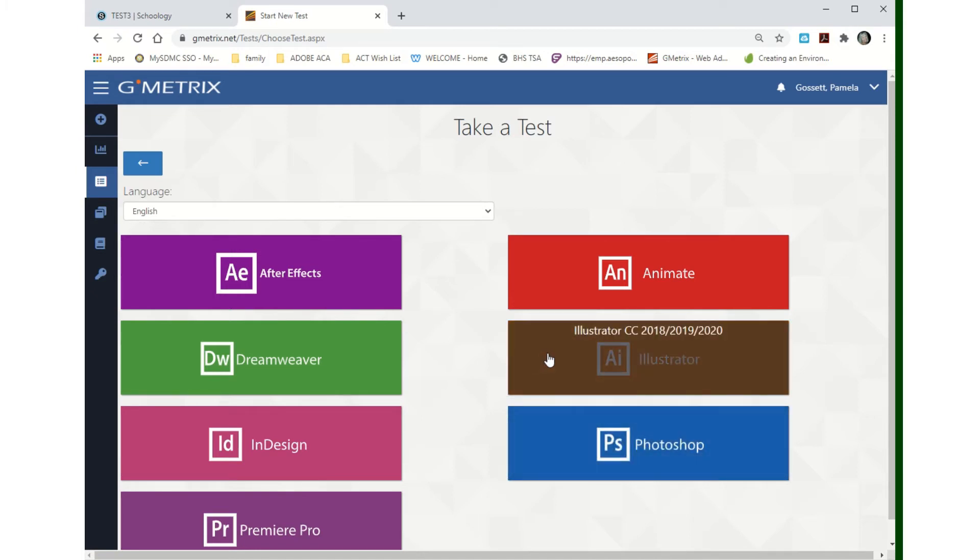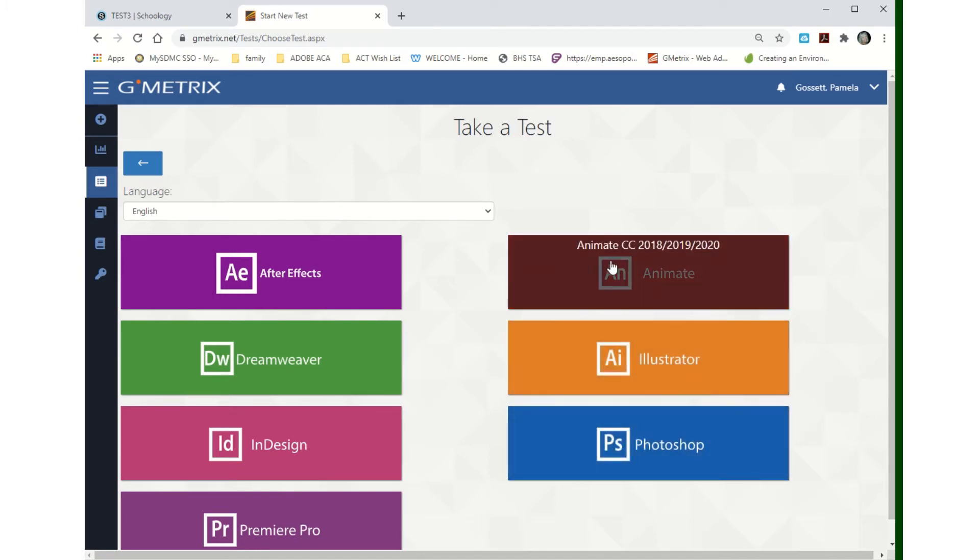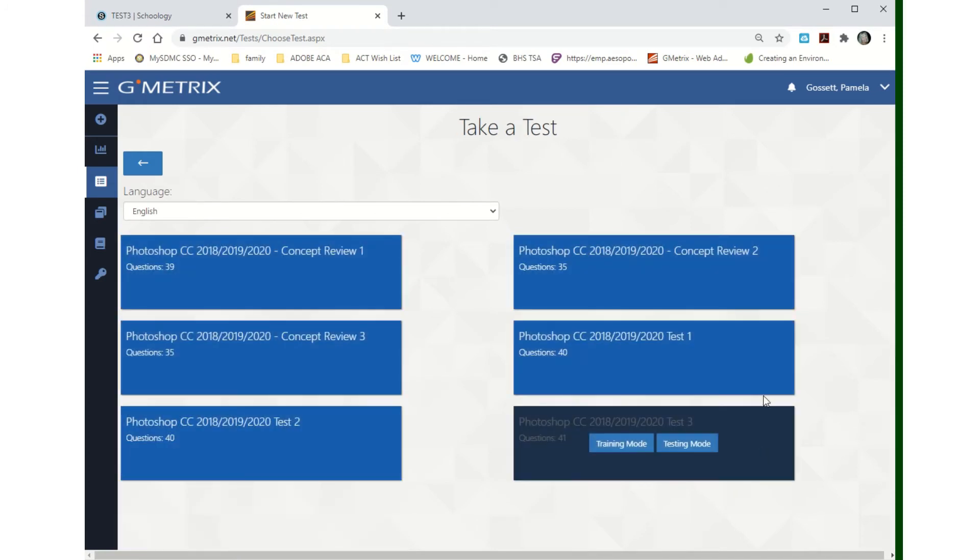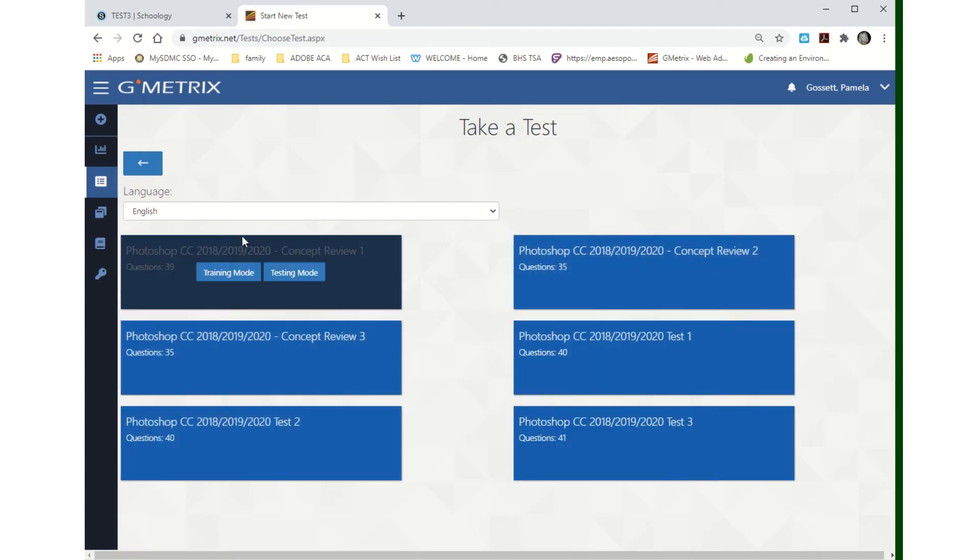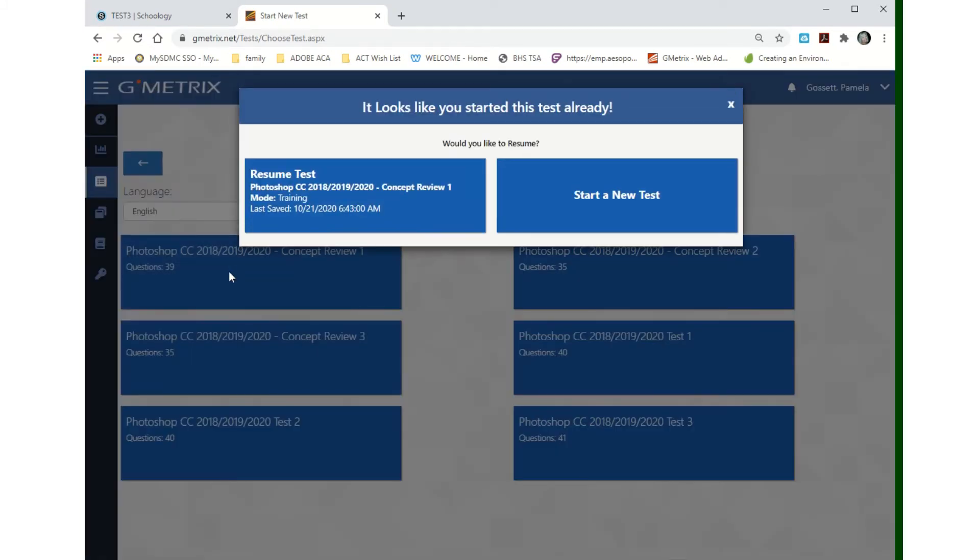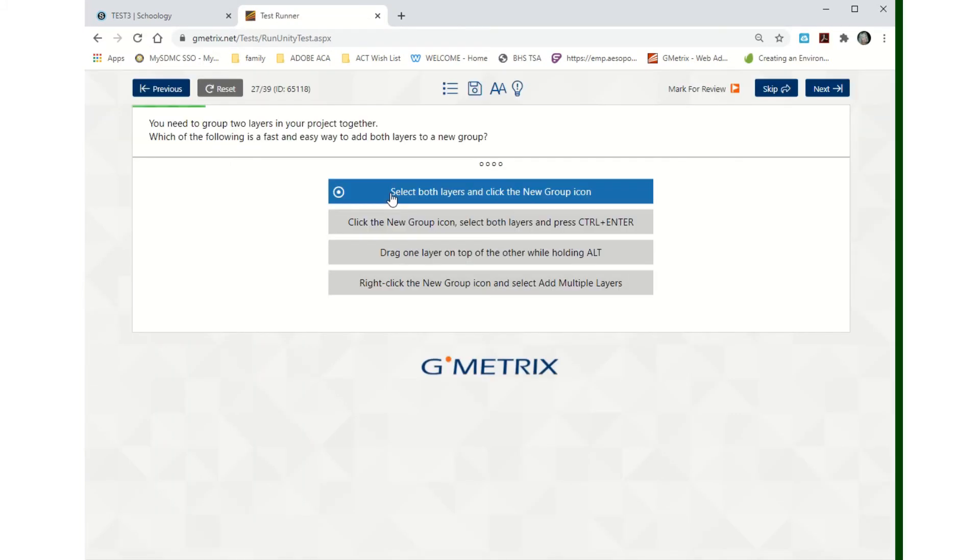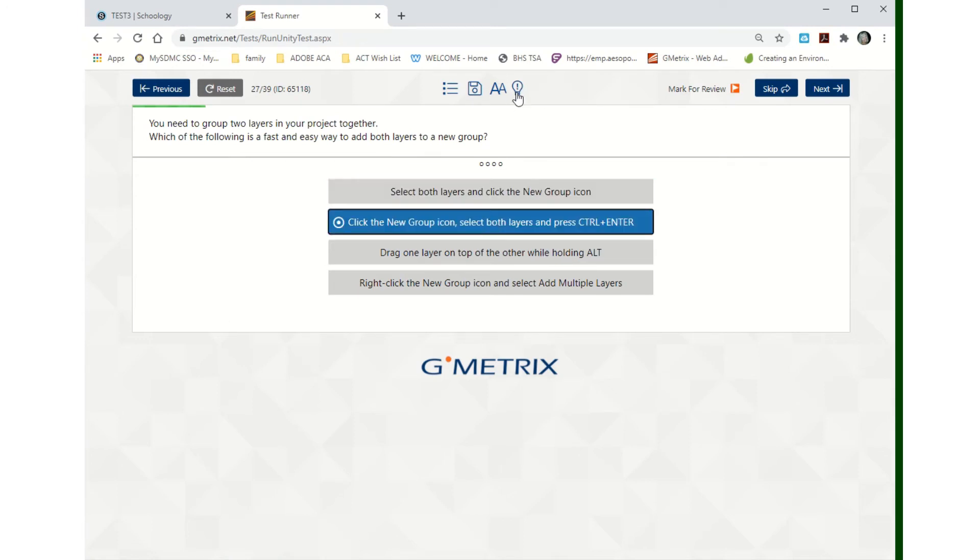If you're Illustrator, do Illustrator. If you've been working on Animate, then do Animate. I'm going to click on Photoshop and you'll notice there's a Concept Review One, questions 39. You have two modes: training and testing. You're going to use training mode first.